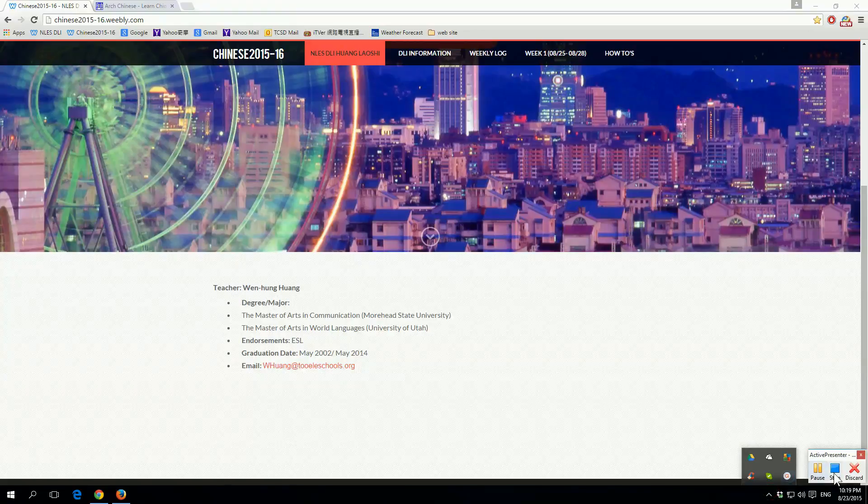So that is the second website, the MDBG Online Dictionary, which is used, again, for phrases and sentences that are longer than single characters.